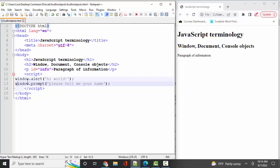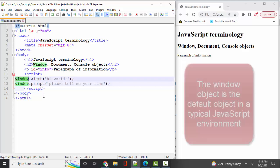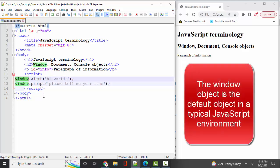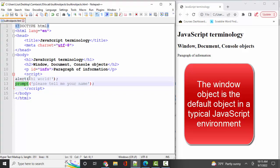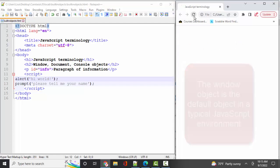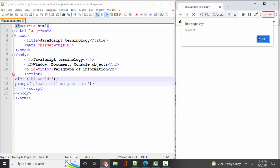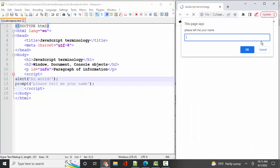Now, because the window object is the default object, you'll often see that window.dot, that object.dot, part of the statement deleted, so that the statement is simply shorter. We know alert and prompt are methods because we see the parentheses, and when you do not see an object name.dot in front of the method, you know you're working off the default object, the window object. Save and refresh. I'm getting my alert, and now I'm getting my prompt.